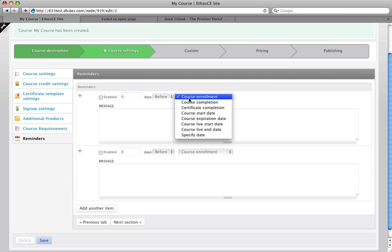We can also trigger it based on the event date, any date that you specify, and then once the course has the learning objects like quizzes and evaluations in it, the reminders can be triggered off the completion of those objects. So if you wanted to do a follow-up evaluation 30 days after a quiz was completed, 30 days after a certificate was awarded, you could do that here.